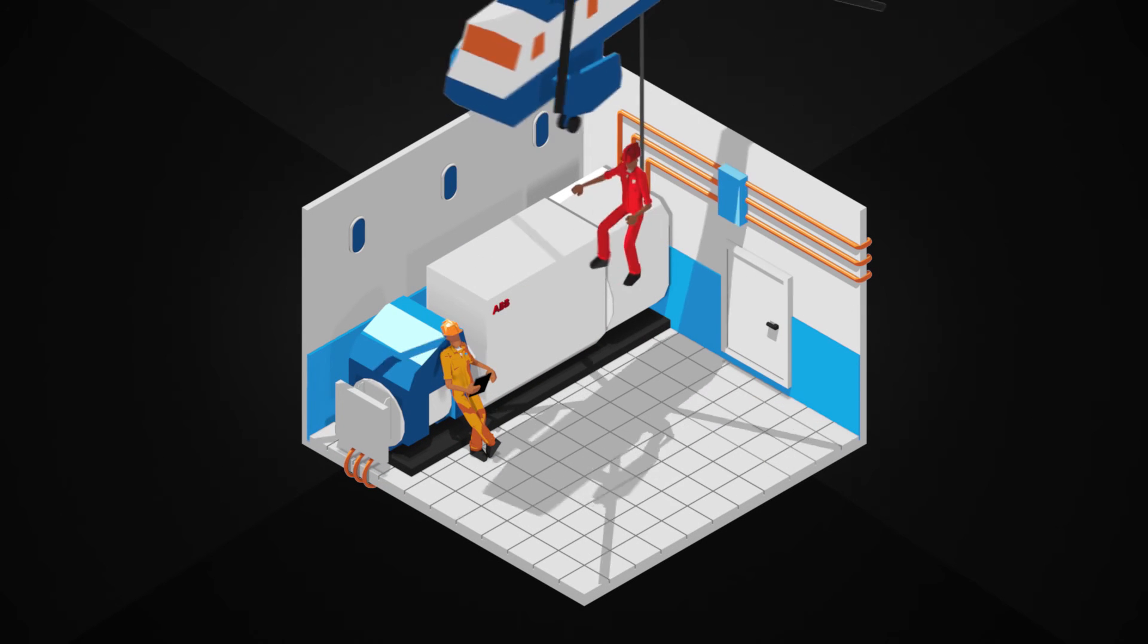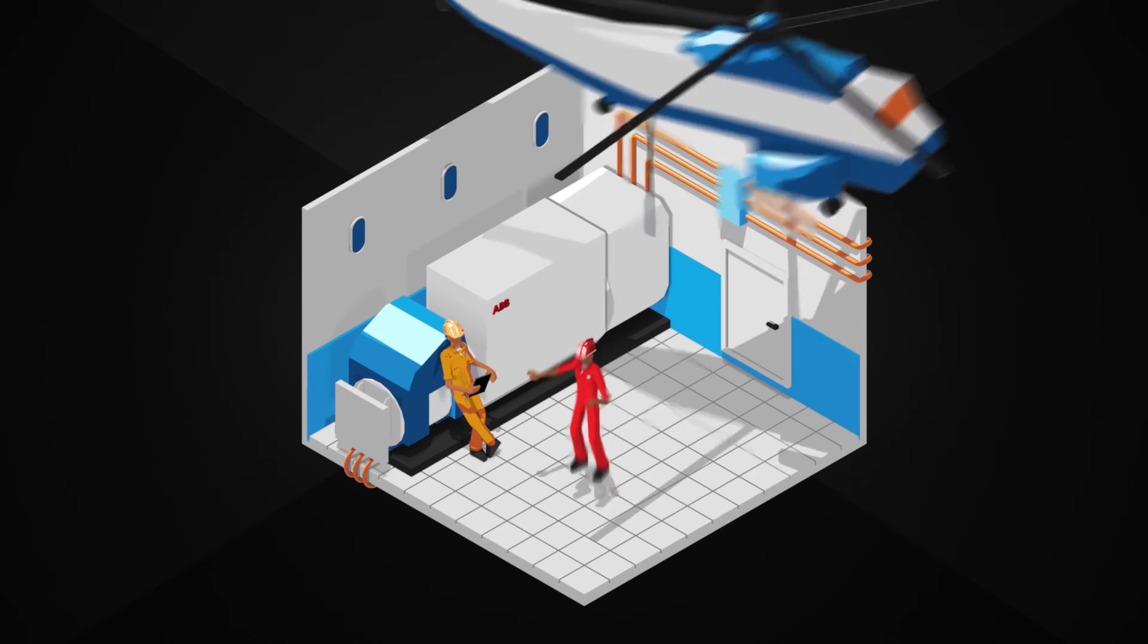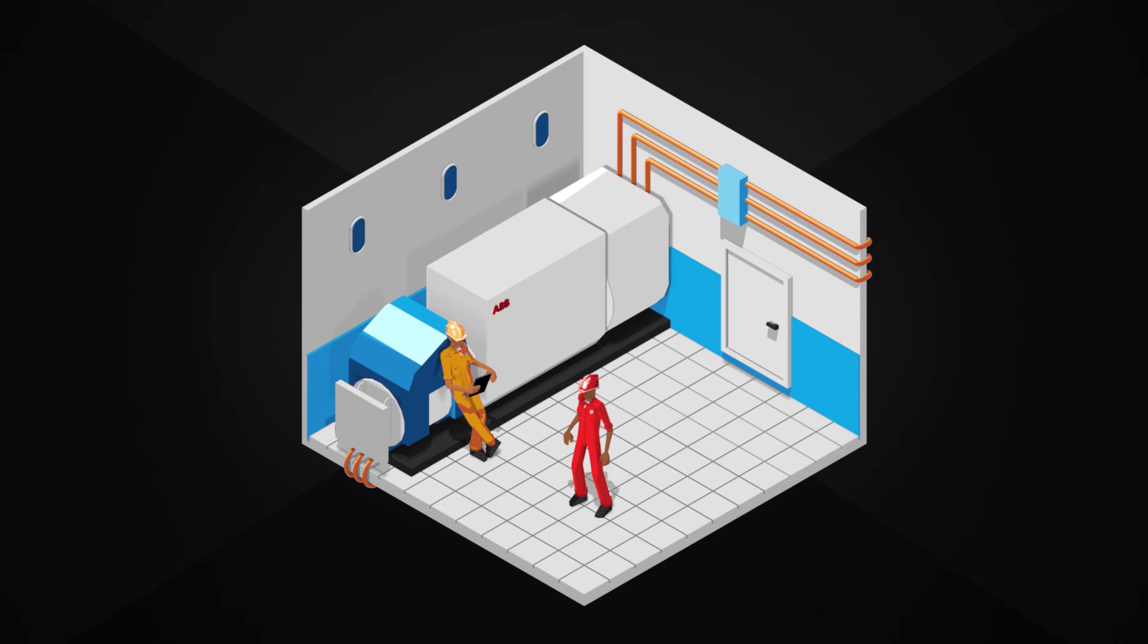If the problem is too complex, ABB sends an engineer from the nearest service centre possible, with all the material needed for the repair.